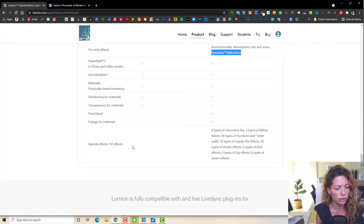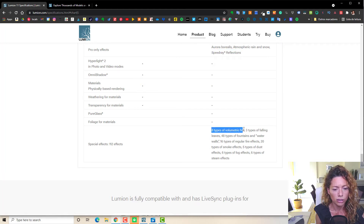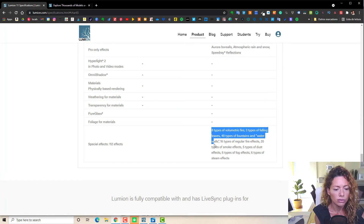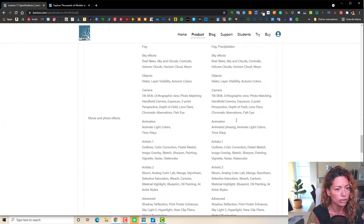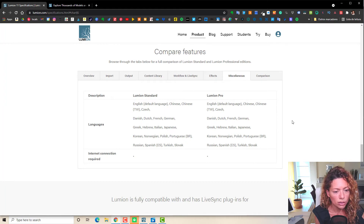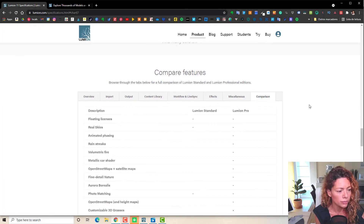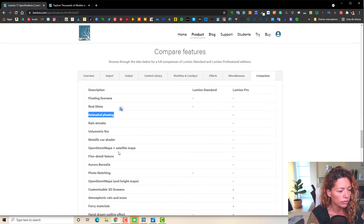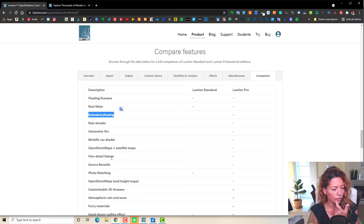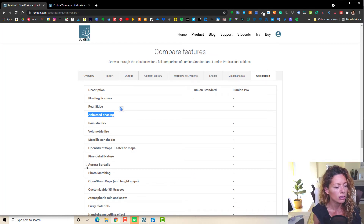The special effects in Pro include volumetric fire, falling leaves — which I don't use much — fountains, waterfalls, regular fire effects, smoke, which I use quite a bit, dust, fog, and steam. Pure glass and foliage are also Pro-only. Looking at miscellaneous effects: animated phasing is really cool, rain streaks I could live without, volumetric fire is pretty cool. Aurora borealis looks great, but most of us aren't doing projects where you'd see that. Customizable 3D grass is here too, as well as atmospheric rain and snow.